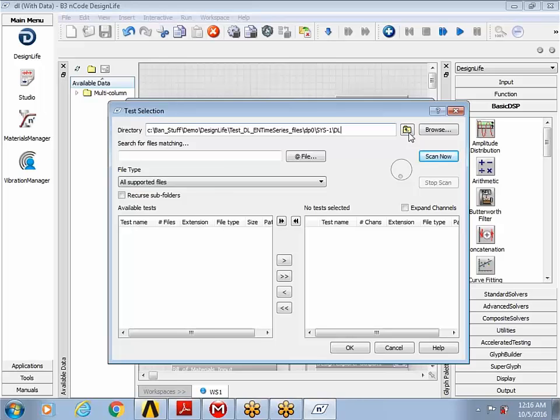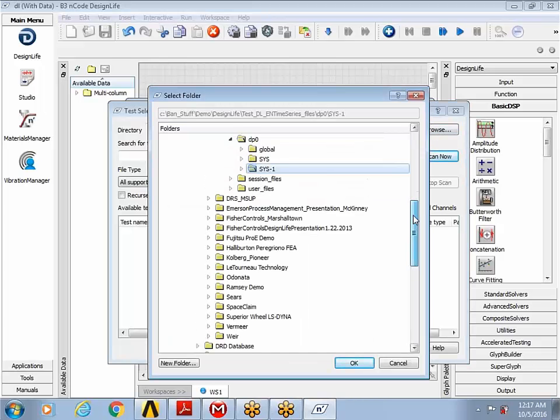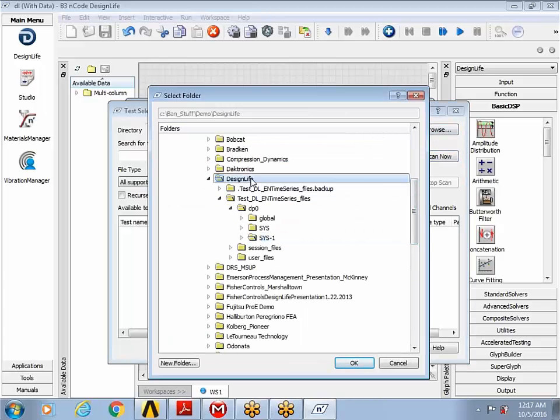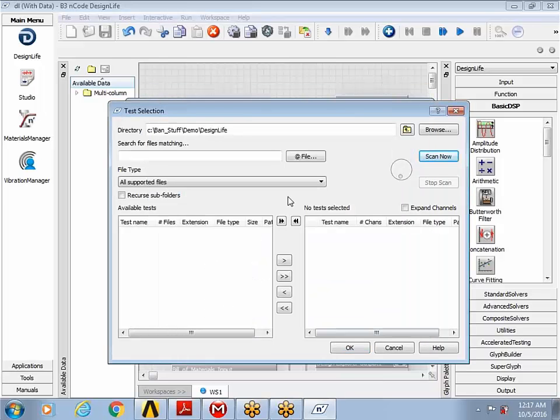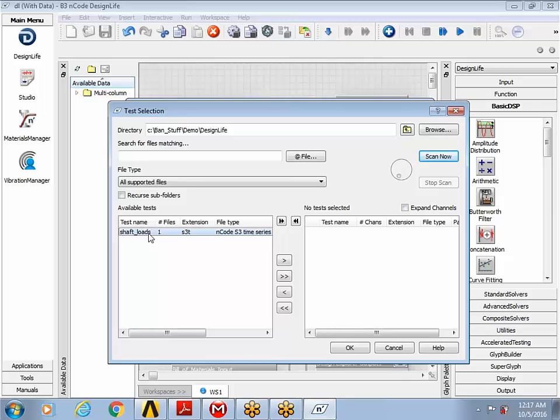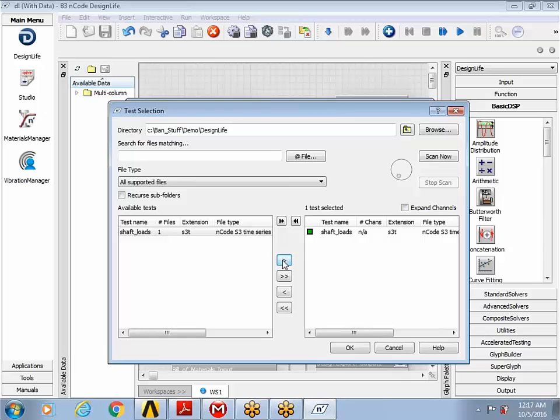And I simply go to the folder where my time series file exists, do a quick scan, and it shows me that S3T file with the shaft loads that I can now apply to my model.